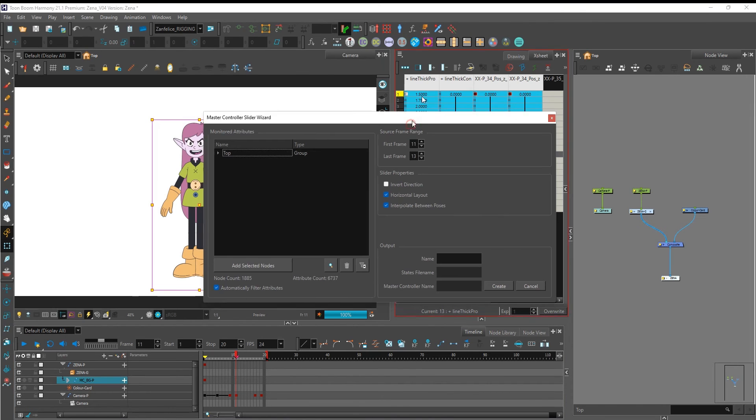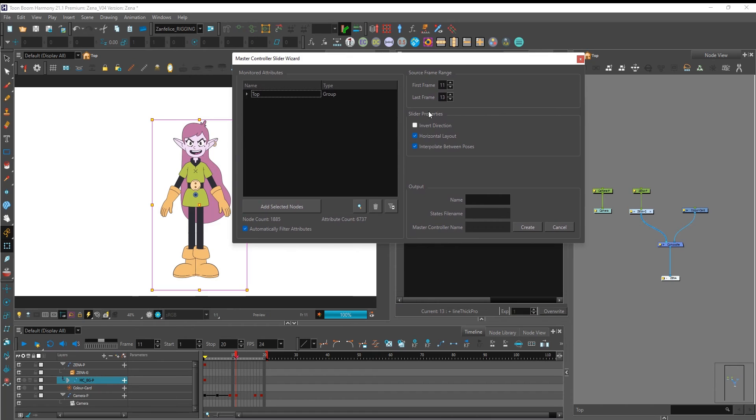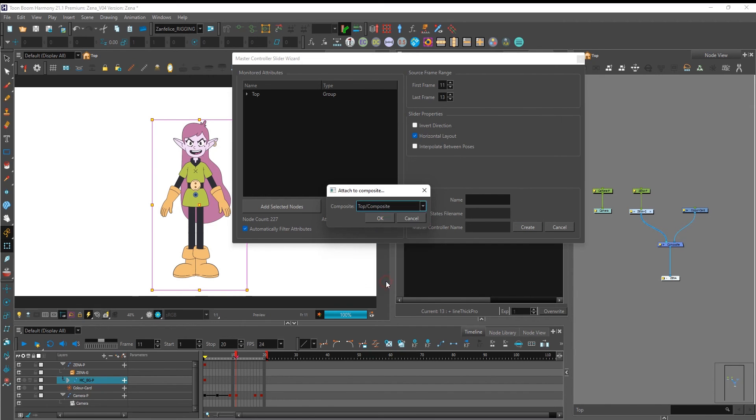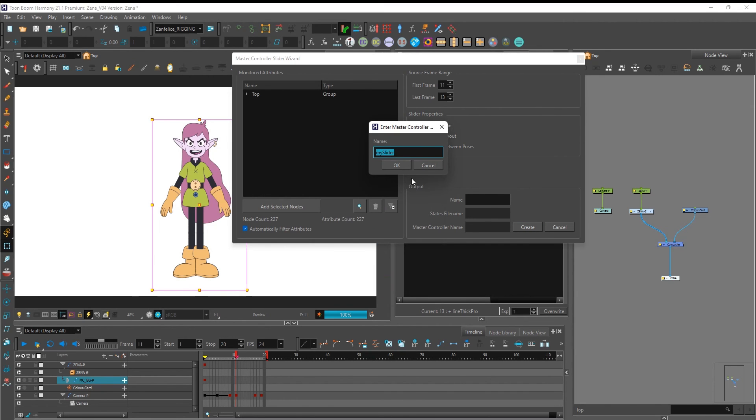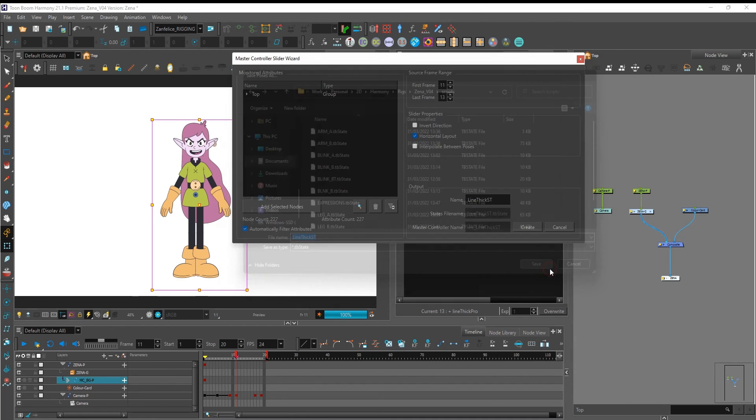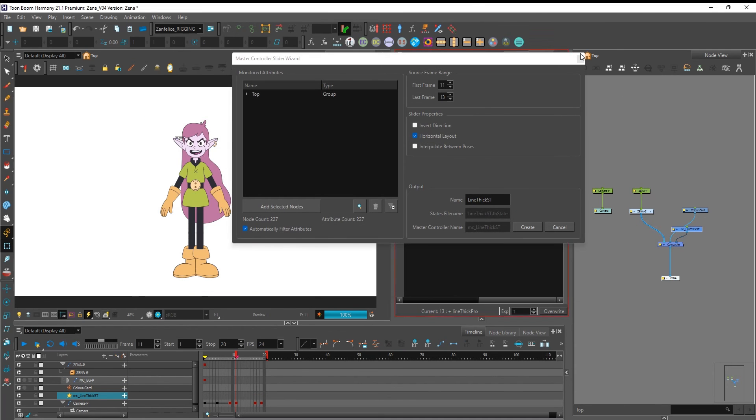For the slider with fixed values we're going to leave interpolate between poses unchecked. Click on create, choose where you're going to create it, click ok. Now you give it a name, save it to the script folder in your scene and close the slider wizard window.